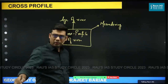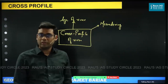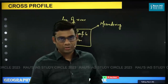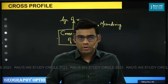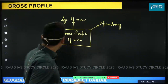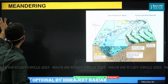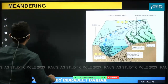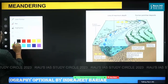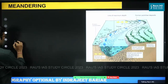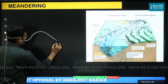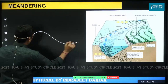Meandering is when the river is following a zigzag path. The meandering aspect — how it can be understood — is when the river is following this zigzag path.